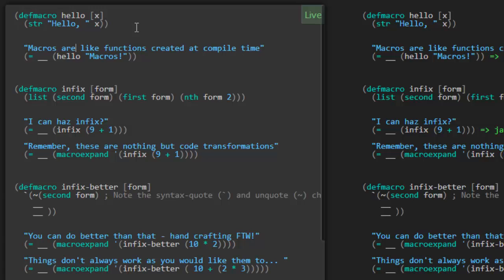Macros are like functions created at compile time. So you see this defmacro at the top — it's defining a hello macro. So far it looks pretty much like a function. It's taking one parameter x, and the result is a string expression saying a string of 'hello,' and then the x.